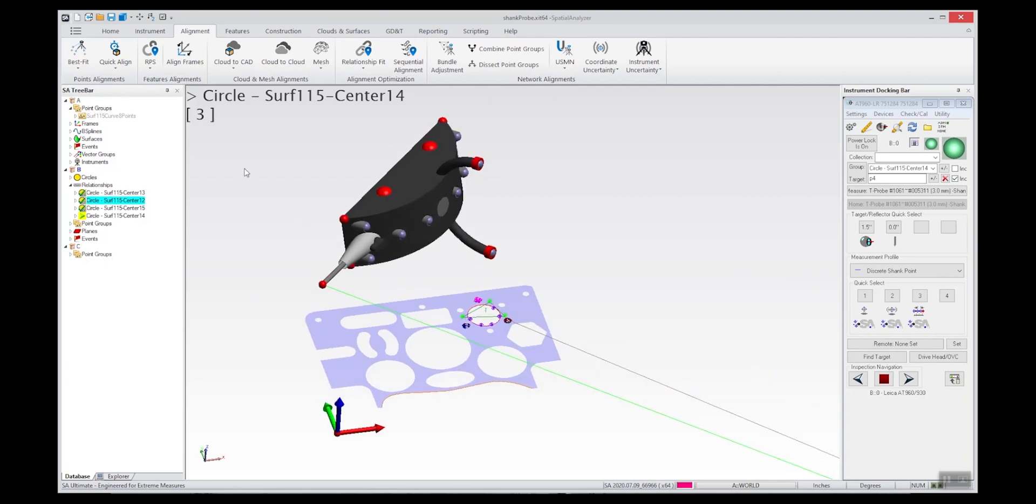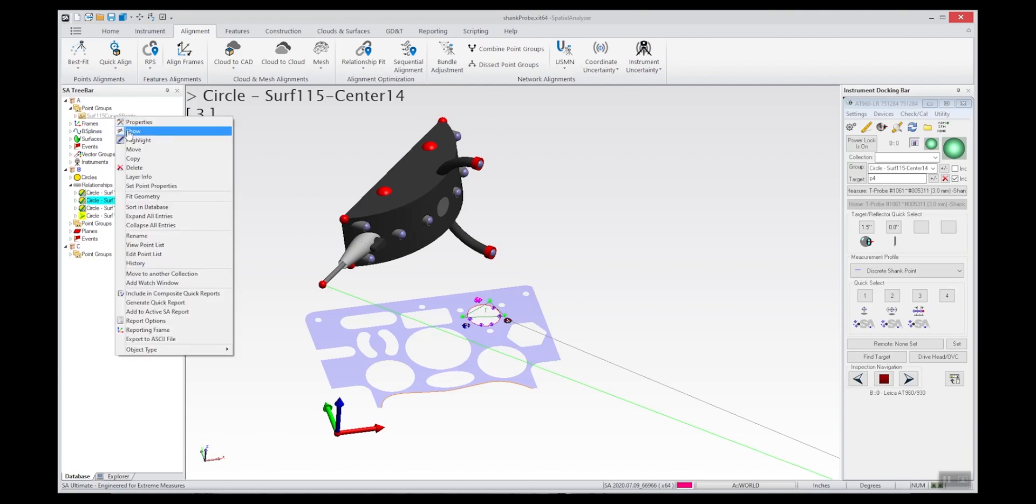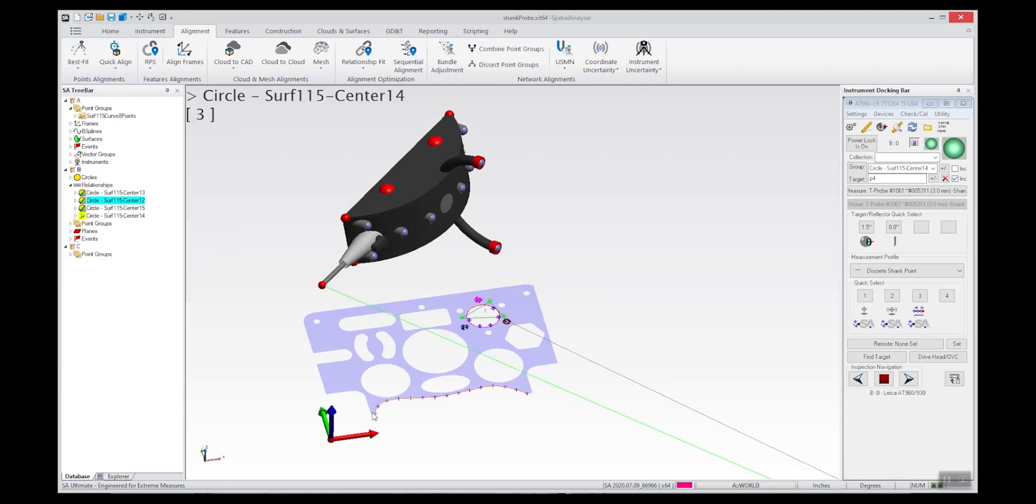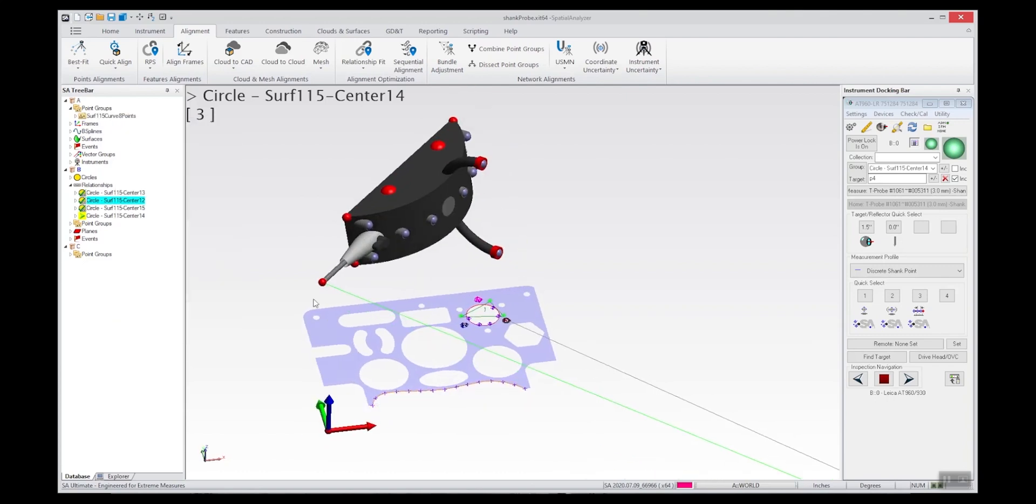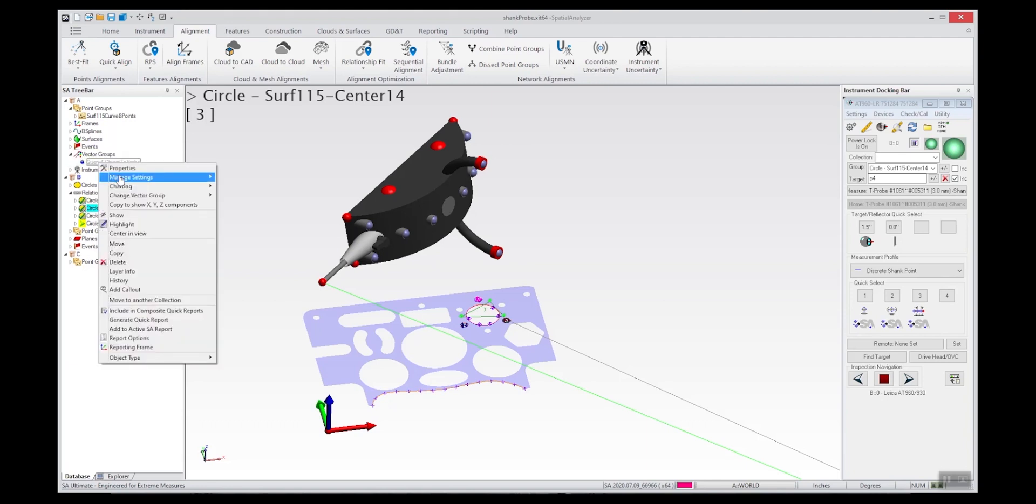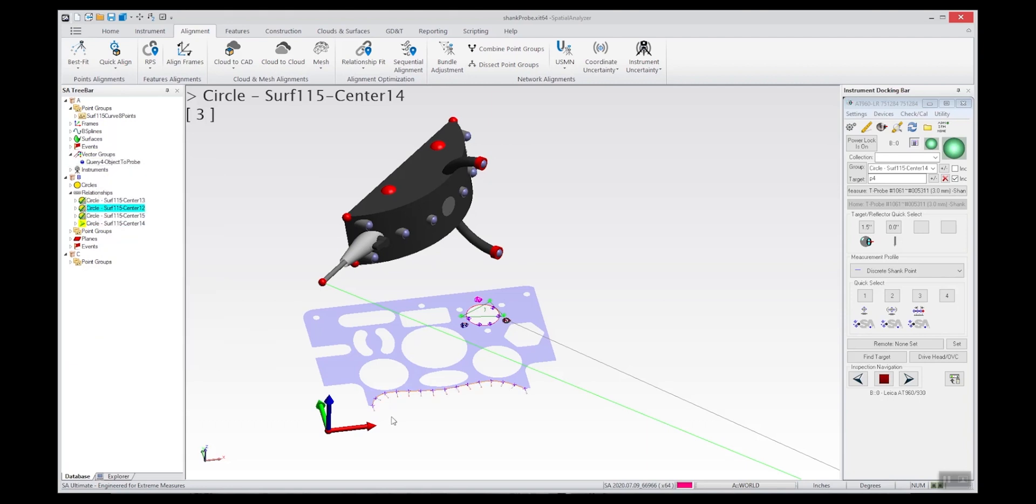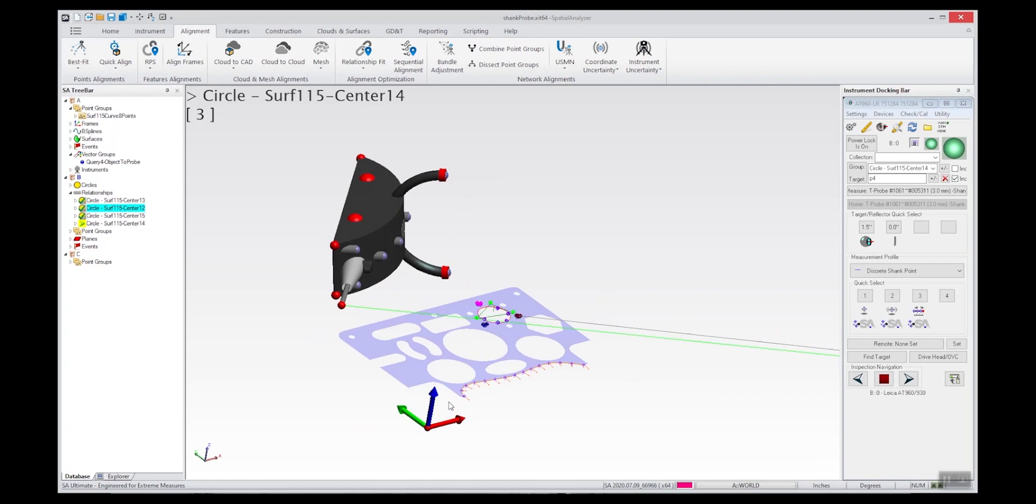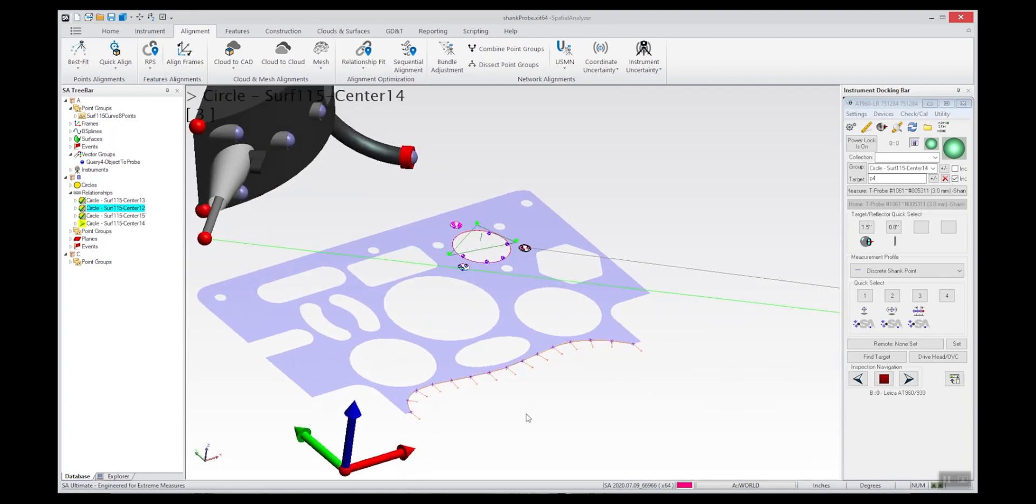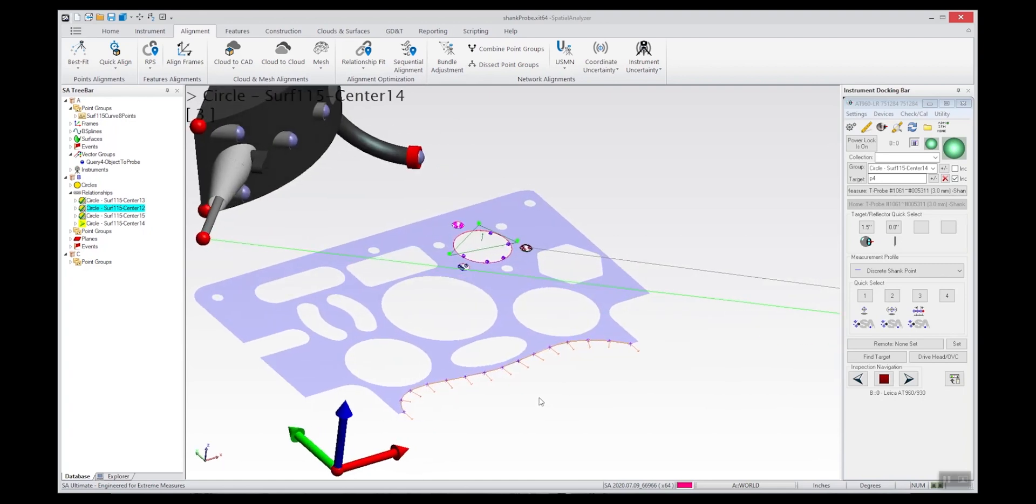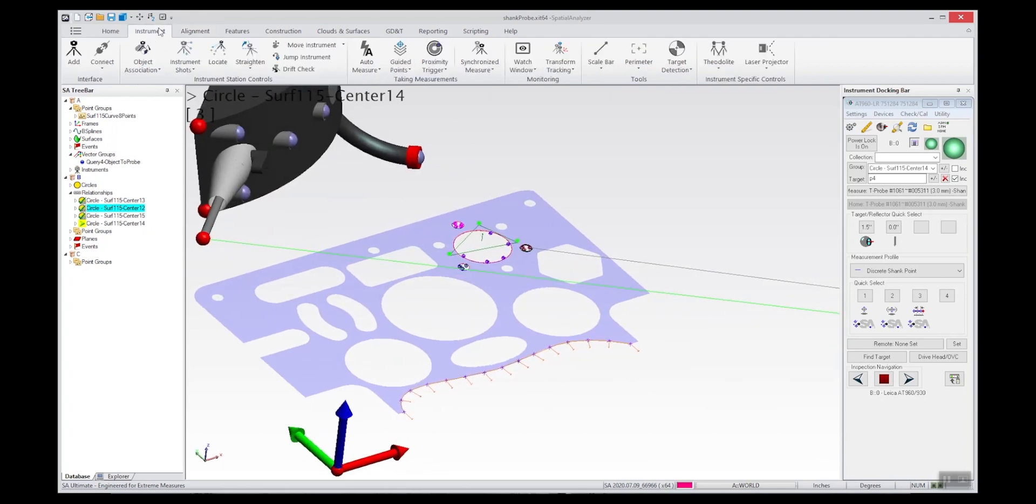What I've done is lay out some points along the spline and also created some vectors to use as triggers. The way this works is that you can select those vectors and drag the shank probe along the edge, and the vector itself triggers the measurement.